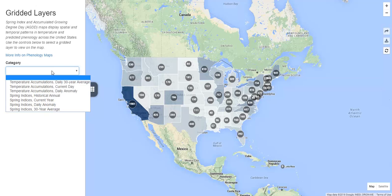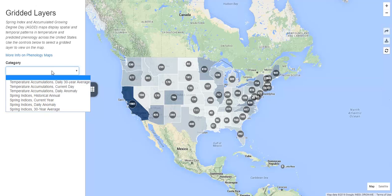Let's first load a map of temperature accumulation for the current day. There are two base temperatures available: 32 or 50 degrees Fahrenheit. The base temperature is the temperature below which a particular species will remain dormant. Which of these base temperatures you choose will depend on your species of interest.